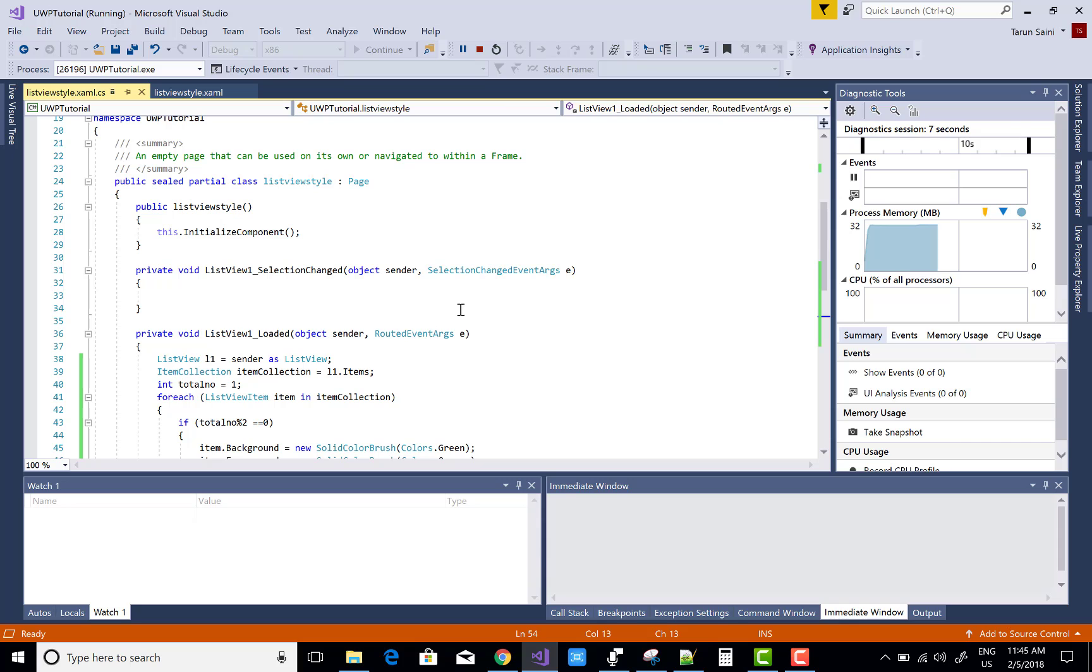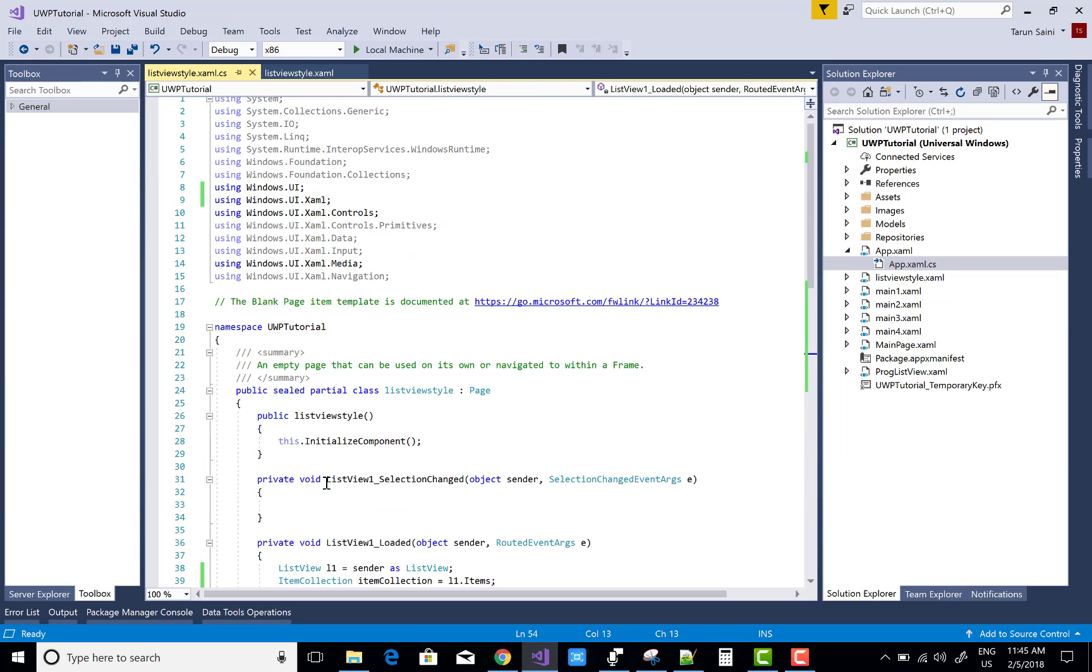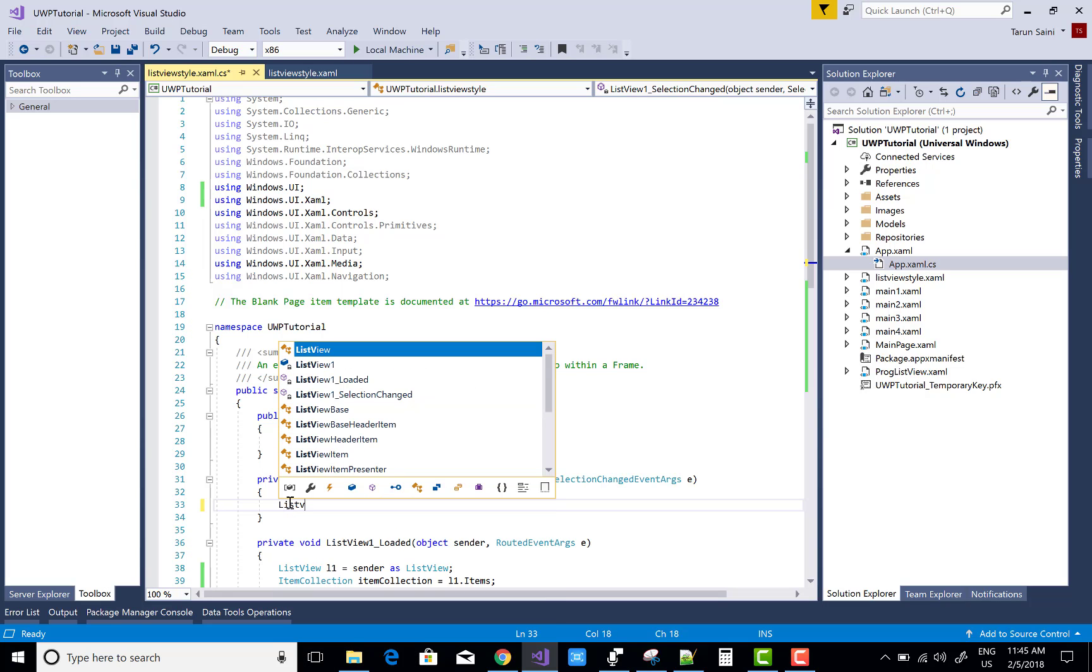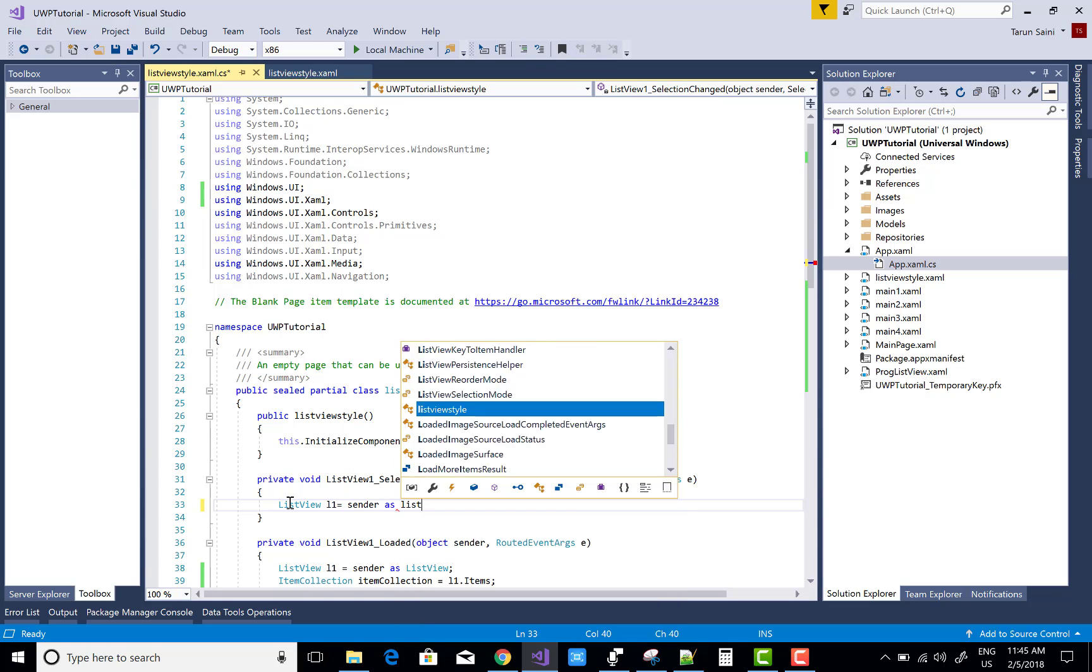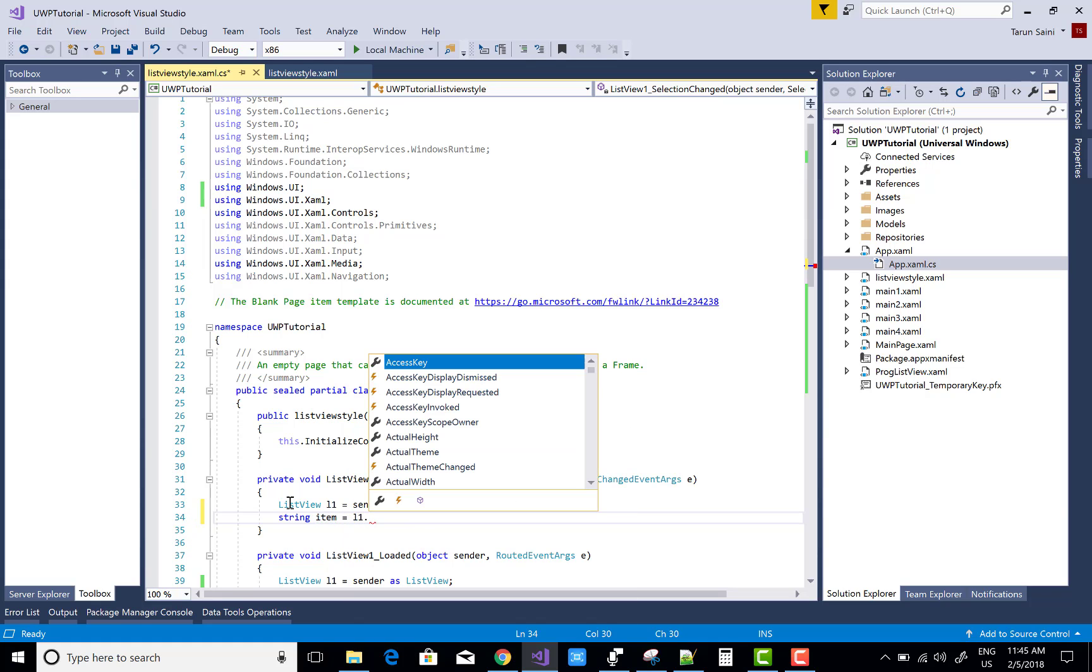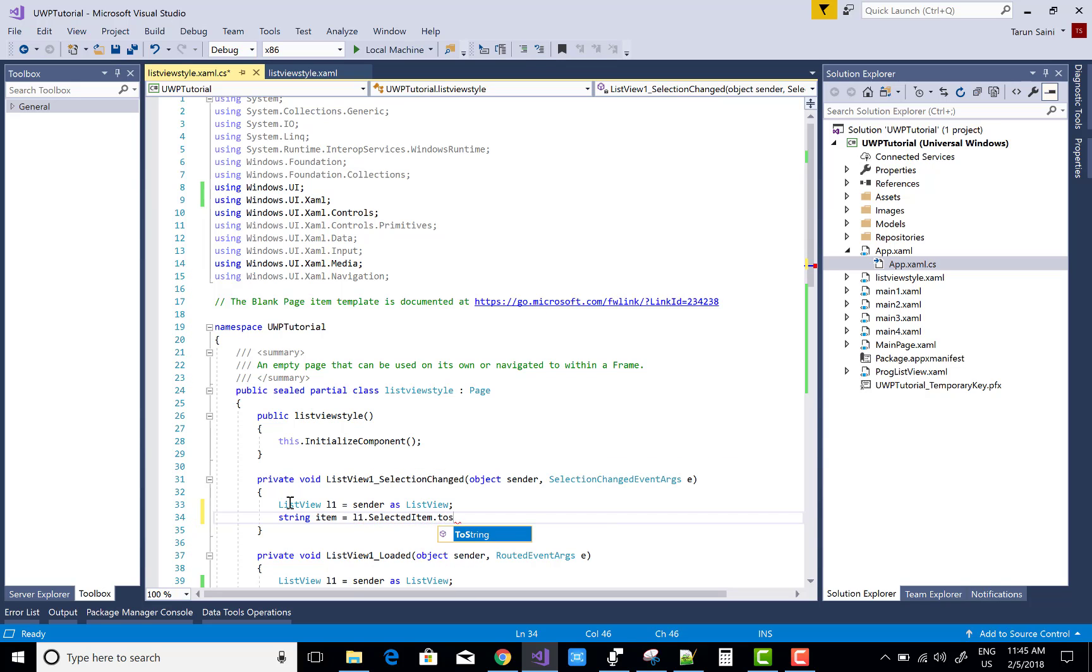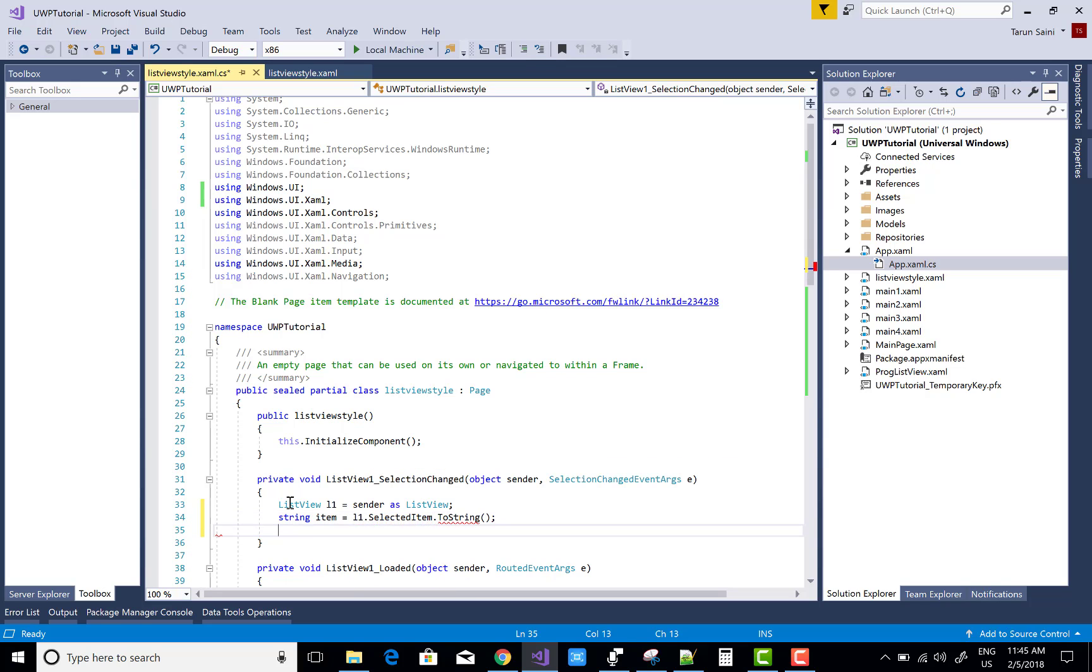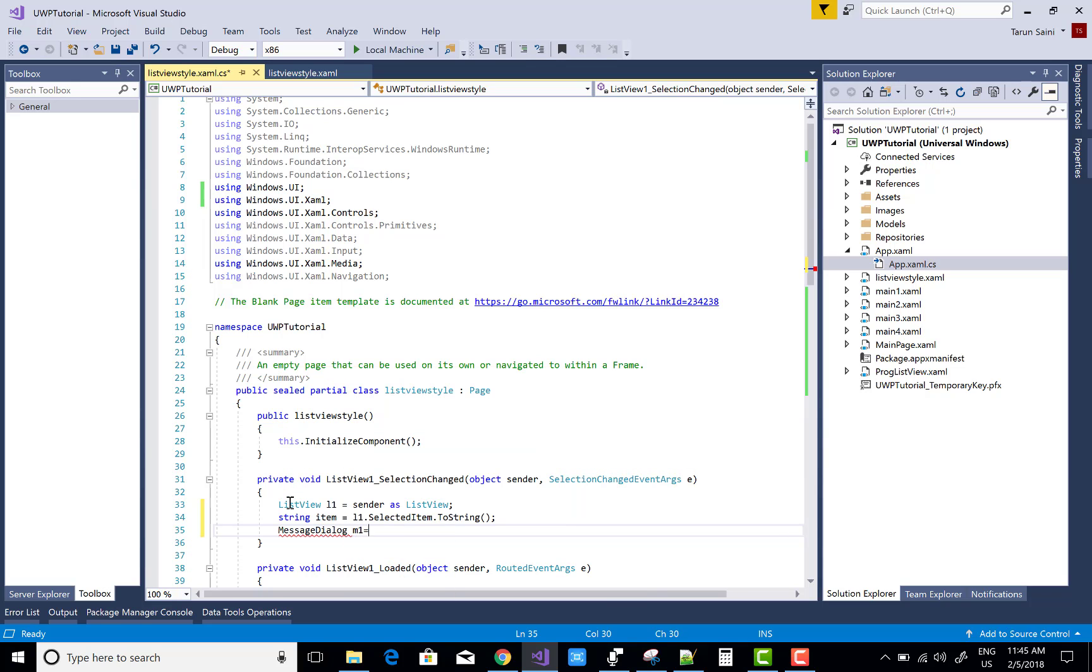If you want to get the selected item on the ListView, you can use the selection change event. First get the ListView by using sender, because sender is a ListView similar to previous code. String item equals L1.SelectedItem.ToString. In the message dialog, M1 equals new MessageDialog, in which you can add the selected item.